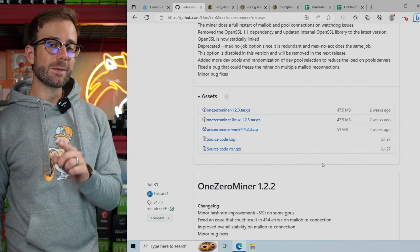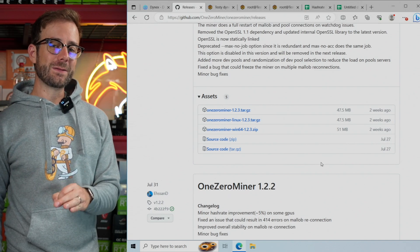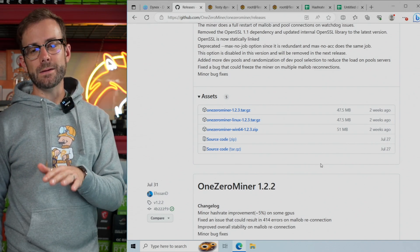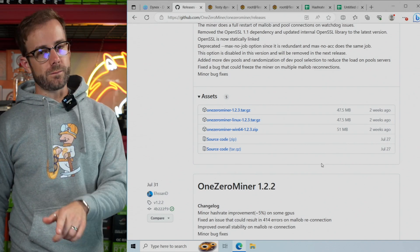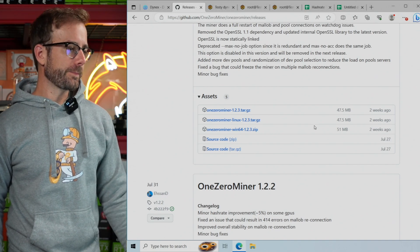If you do not use HiveOS, I highly recommend you do. It is so easy and so approachable. Referral link is in my video description.